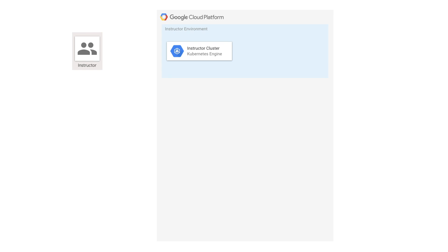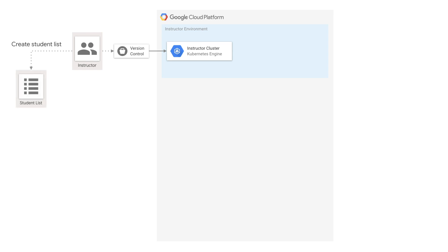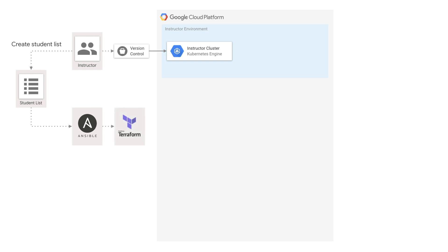In that instructor environment, we onboard instructors into our Git repository, and they come prepared with a student list. All it really takes to run a workshop is a student list and some students, obviously. We get them to pass that student list into Ansible. Ansible takes care of the templating function, taking that student list and effectively building out Terraform plans. Each student ends up with their own environment.